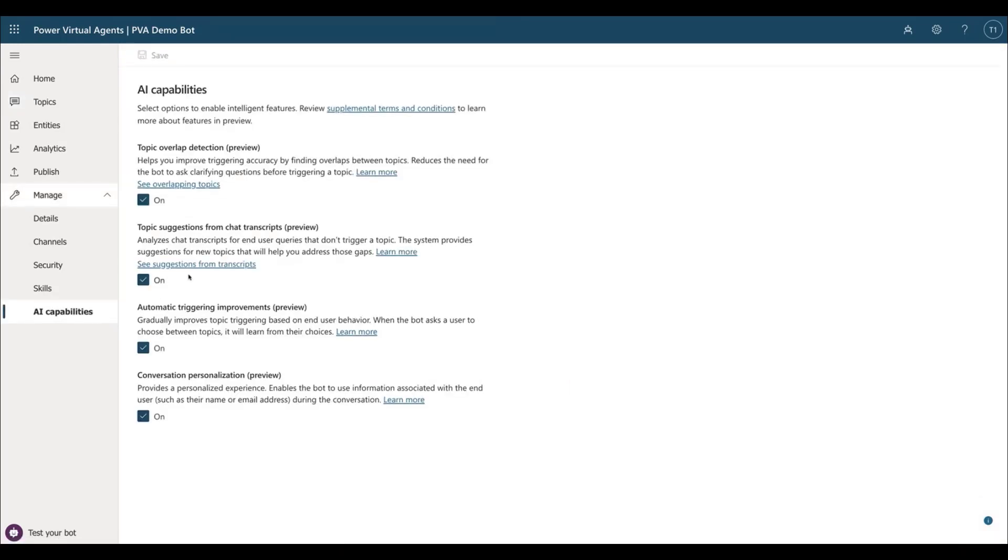There is also the new AI Capabilities page under the Bot Management module, where bot authors can choose to turn AI features on or off. This is where you have control over the AI-assisted bot authoring features.